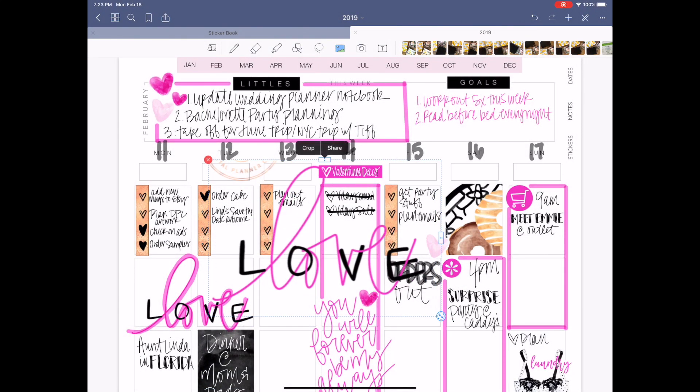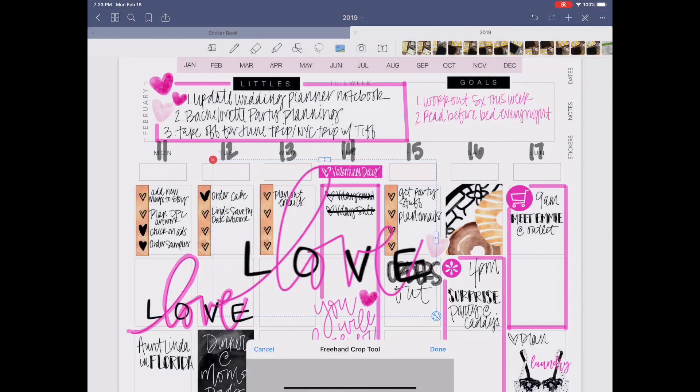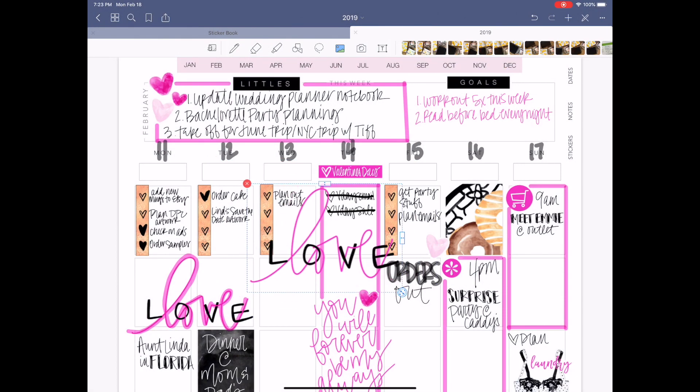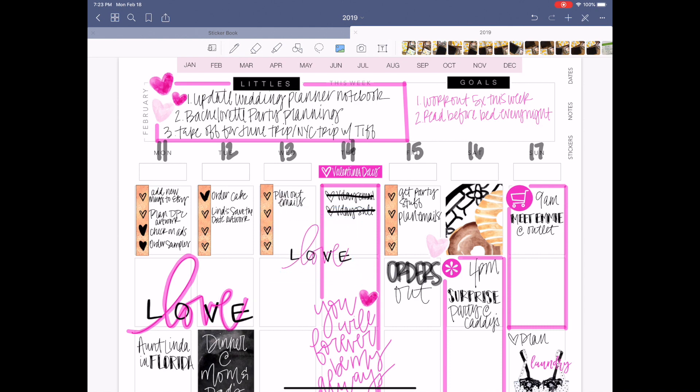You're going to have to do a little bit more cropping freehand to get rid of that digital planner club logo at the top. And now you have this that is completely transparent and you can place it on your layout.